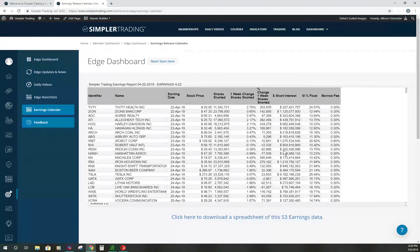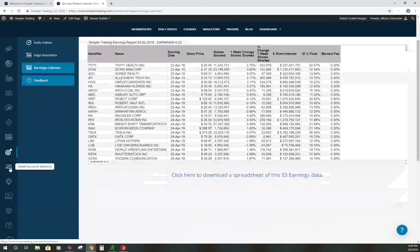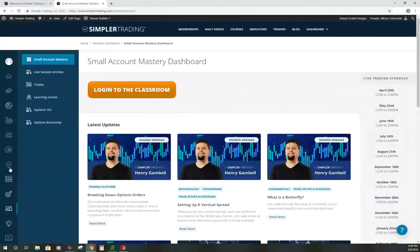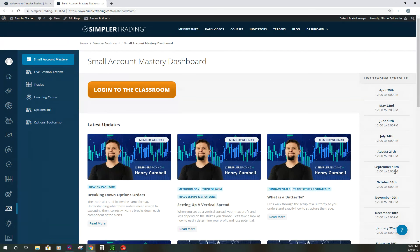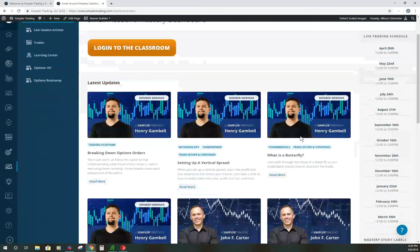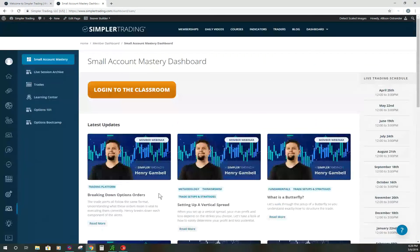After that, the Small Account Mastery membership is something John started recently after his small account trading class. Here you'll find all the trades he's been taking, a learning center, Options 101, and Options Boot Camp — a great educational place to learn. There's also a live trading session, which happens once a month typically for a few hours each day. It's a great place to get education on how you're building your small account.